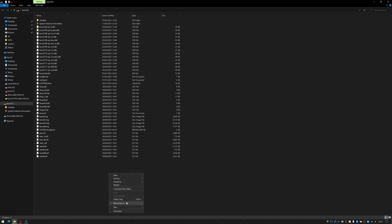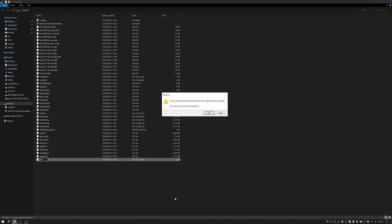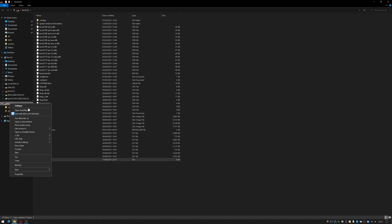I right click do new text document. I do control A to select everything and just type SSH with the capitals and hit return. It says do you wish to change file name extension? File may become unusable. Are you sure? If you want to say yes. I can now right click on it and eject it and place it inside my Raspberry Pi.